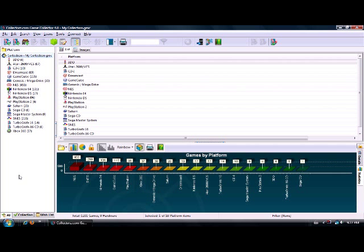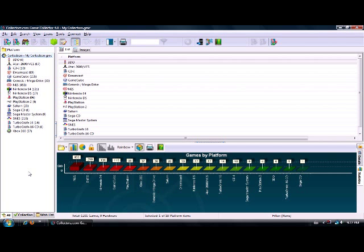The website is collectors.com - that's the Game Collector software, and collectors is spelled with a Z. What it allows you to do is input games that you have purchased or somehow acquired, and it automatically categorizes them with certain aspects like genre, and it gives you cover art and everything.